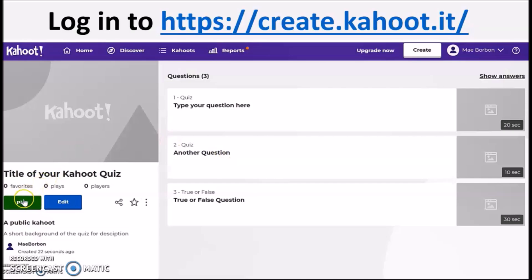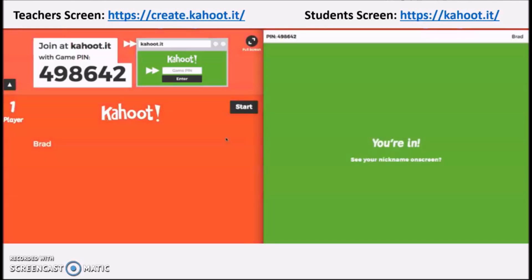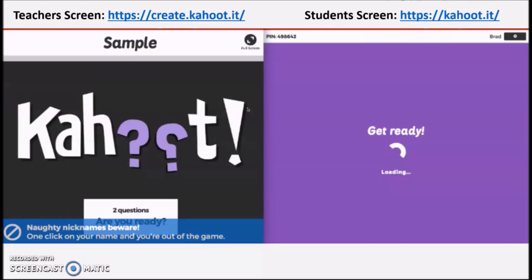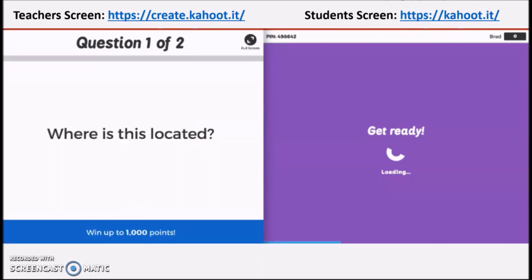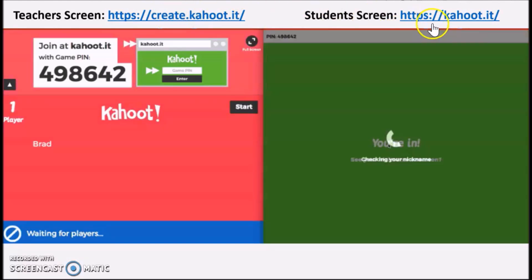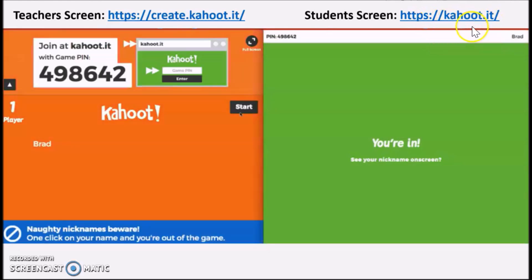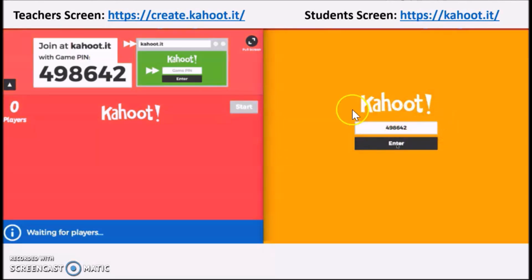How to play Kahoot: students do not need a Kahoot account to play. They just need a stable internet connection and a device — this could be a mobile phone, tablet, or laptop. Launch the game you created using create.kahoot.it and have students log in to kahoot.it through the game pin.